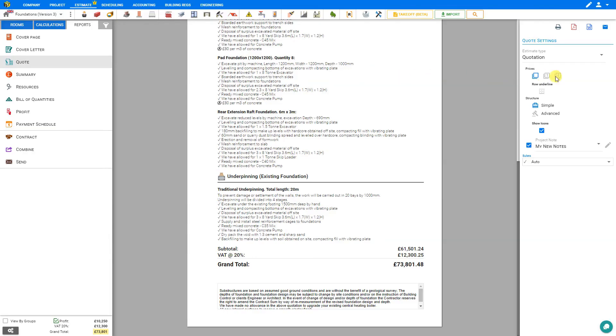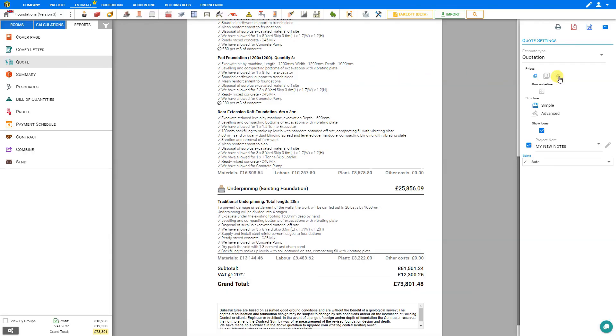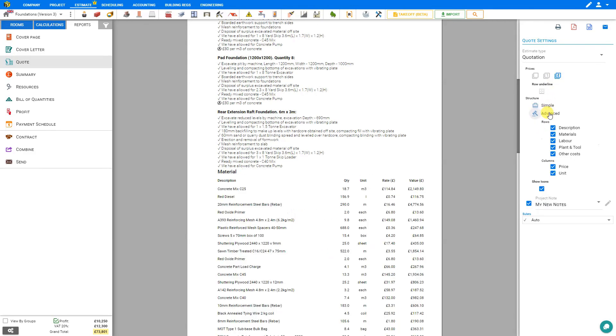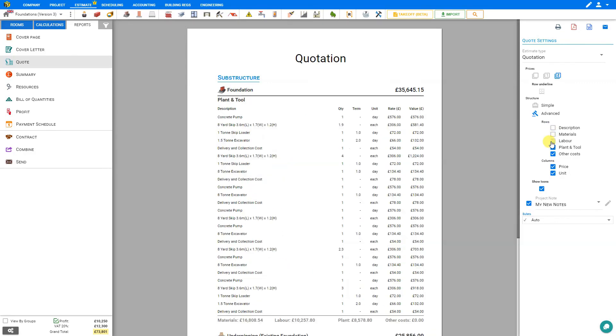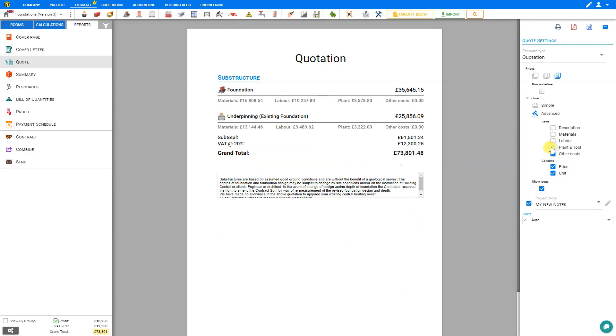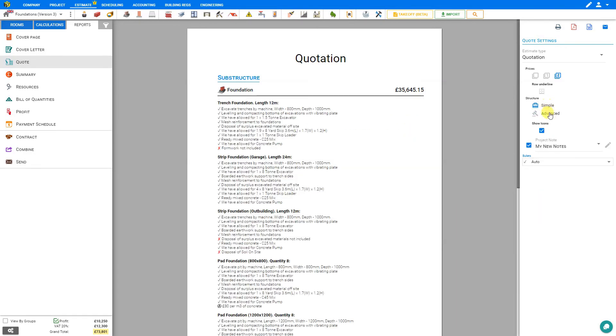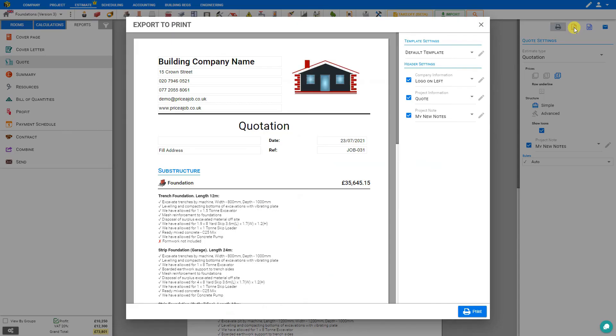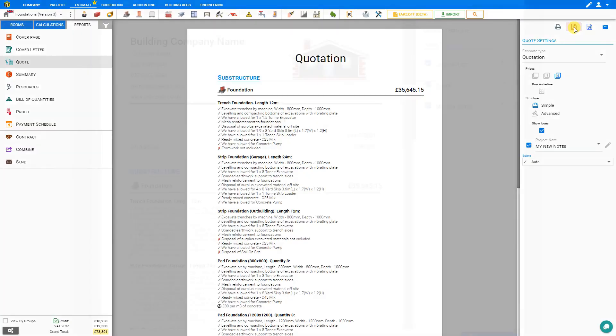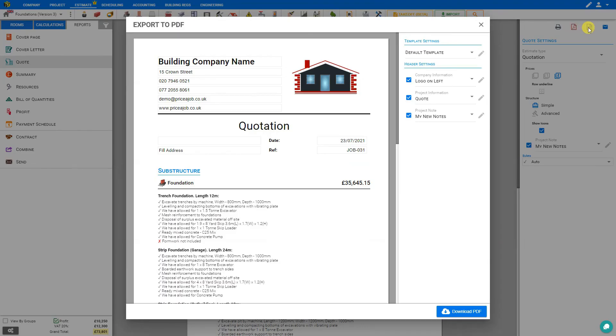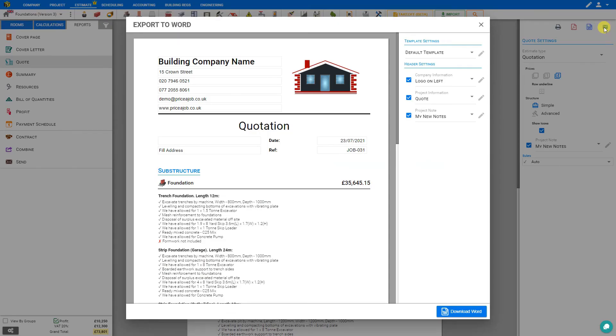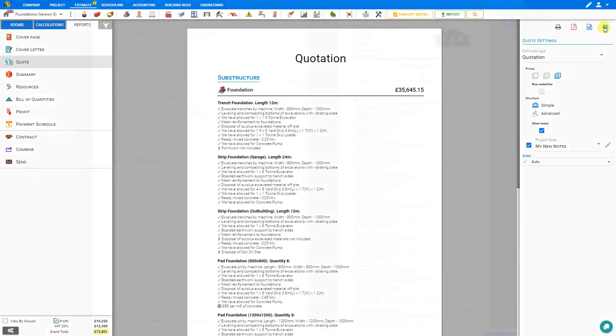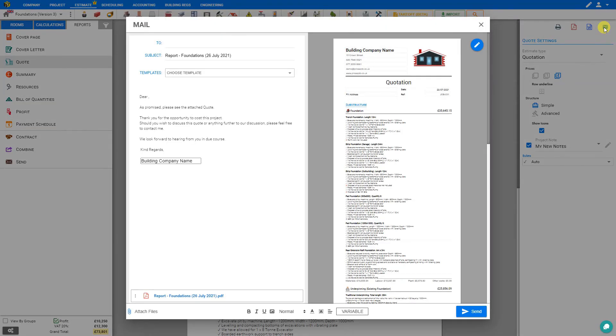We can change the level of detail of pricing displayed, and the level of detail in terms of simple or advanced details, where we can choose to show descriptions, materials, labor, plant and tool, other costs, pricing, and units. When you're happy with the quotation, you can either print it, export it as a PDF, export it as a Word document, or email it to your client directly from within Price-a-Job. And that's how to use the underpinnings module. Thank you for using Price-a-Job.